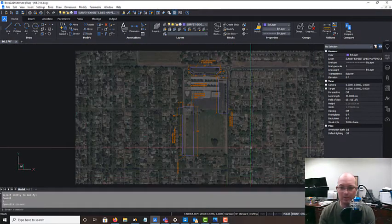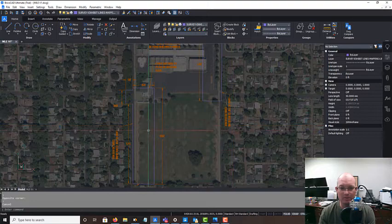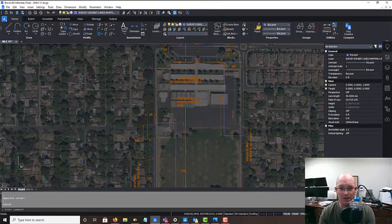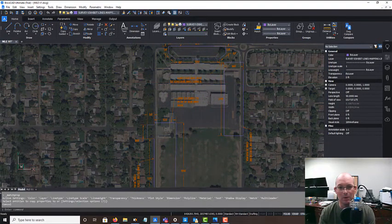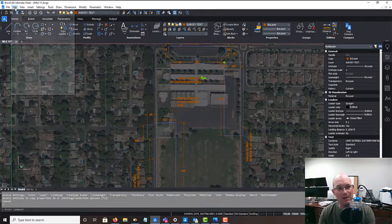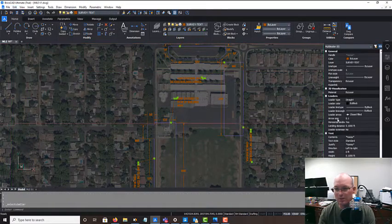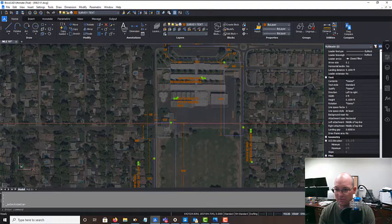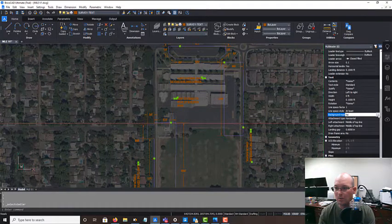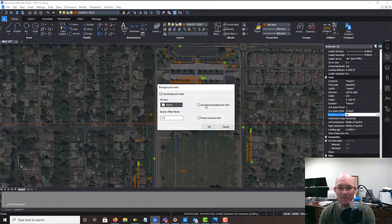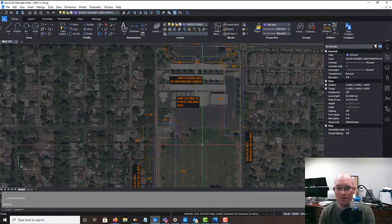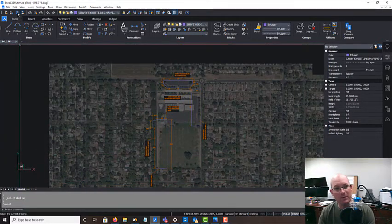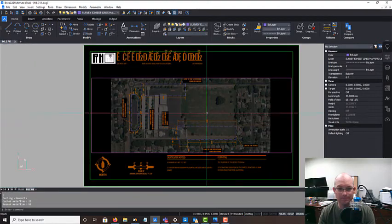Alright guys, so I got my labeling done. I did rotate a couple of these labels so they don't cross the lines. What I'm going to do, I'm just going to go ahead and select all my multi-leaders and we're going to mask those since we've got them on top of some imagery. So we'll say use background mask and use the drawing color. Let's go take a look at this on the sheet.